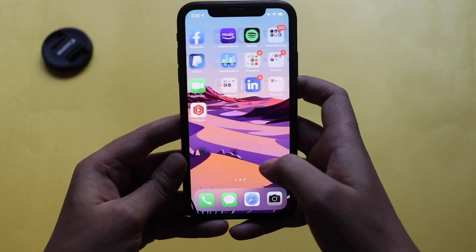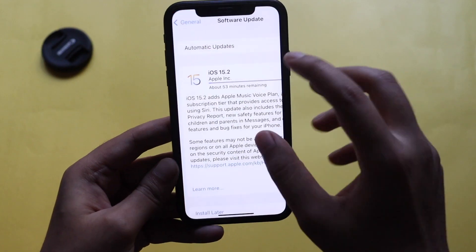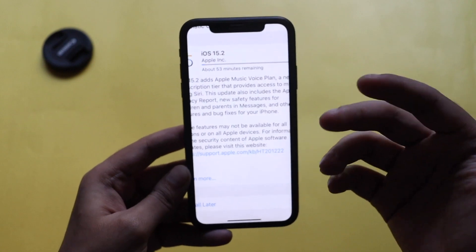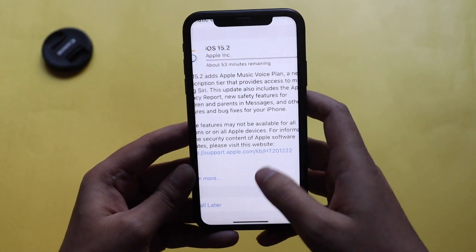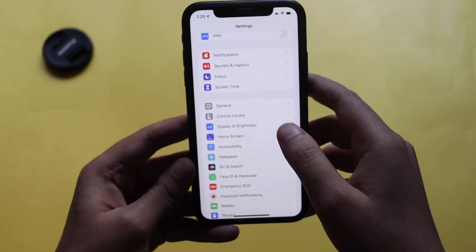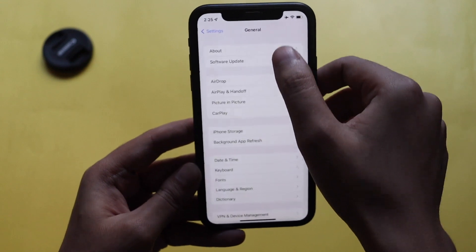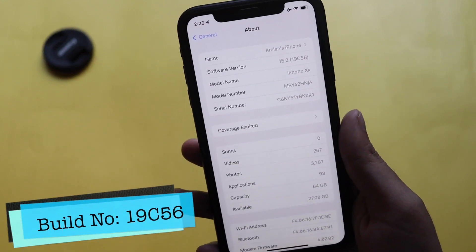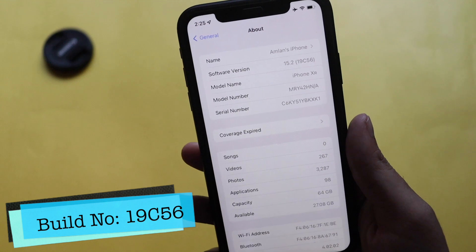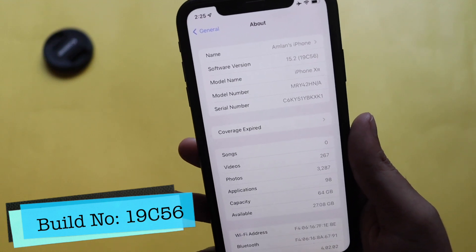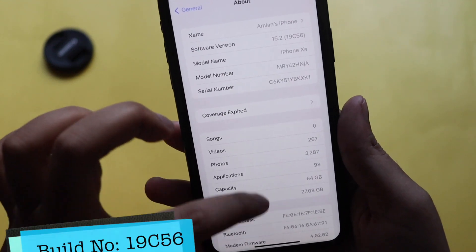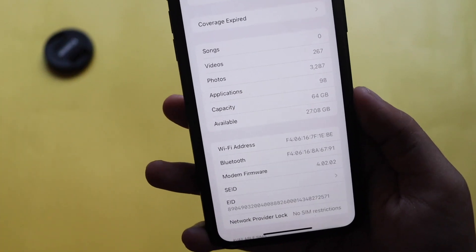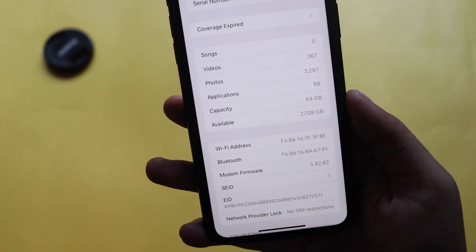Alright guys, the iOS 15.2 RC update came in at about 5.85 GB on my iPhone XR. If I go to Settings > General > About and tap on the software version, it says iOS 15.2 and the new build number is 19C56.